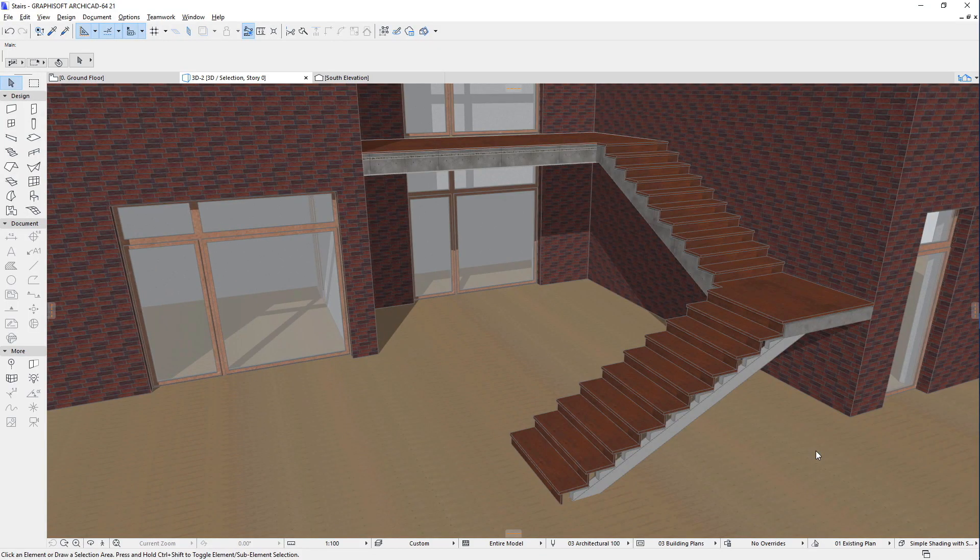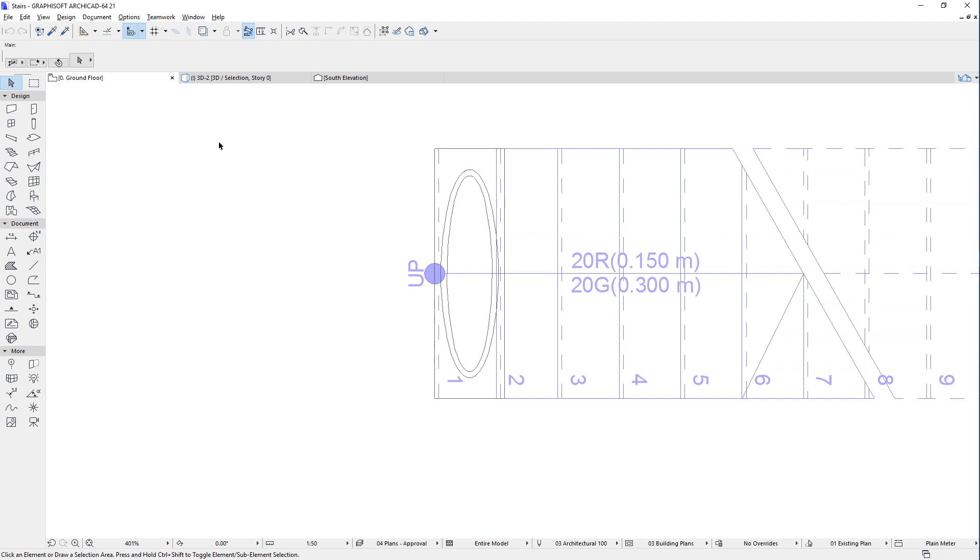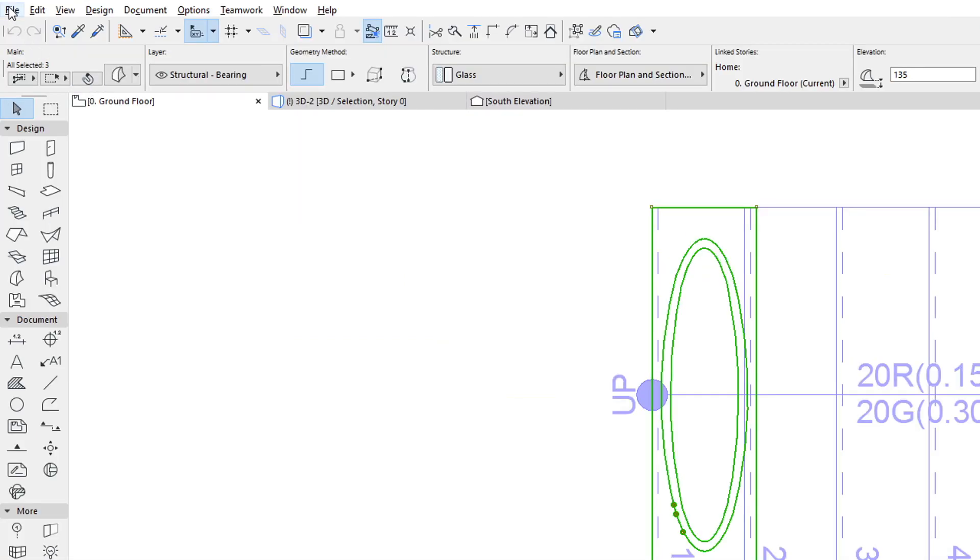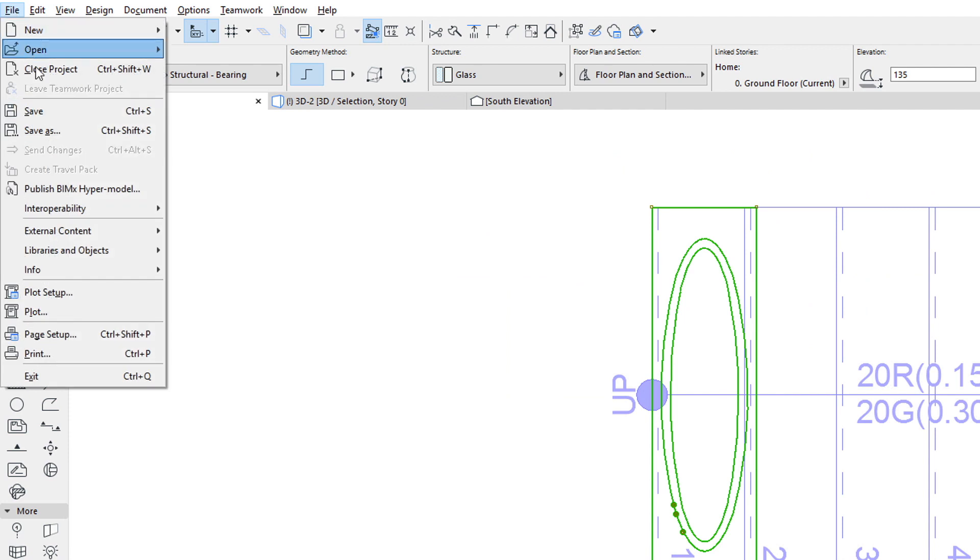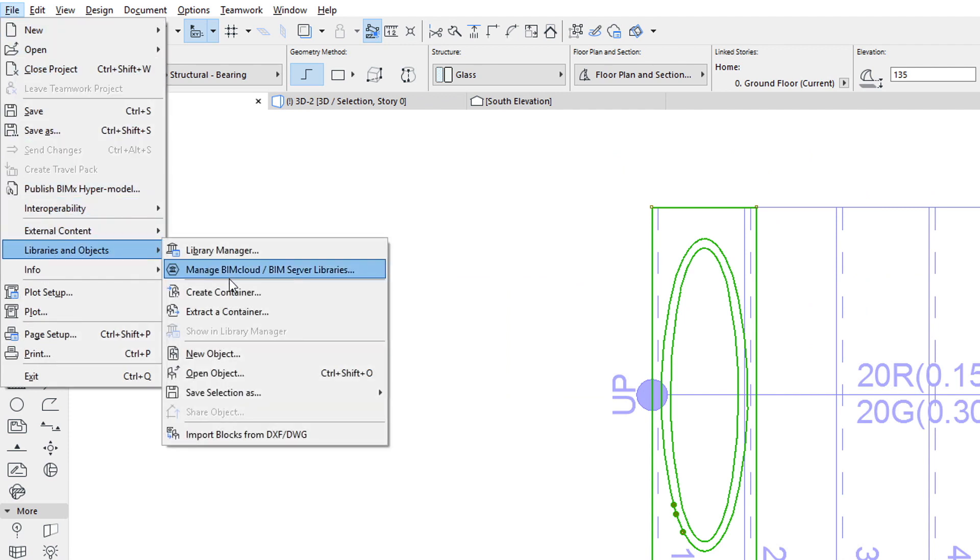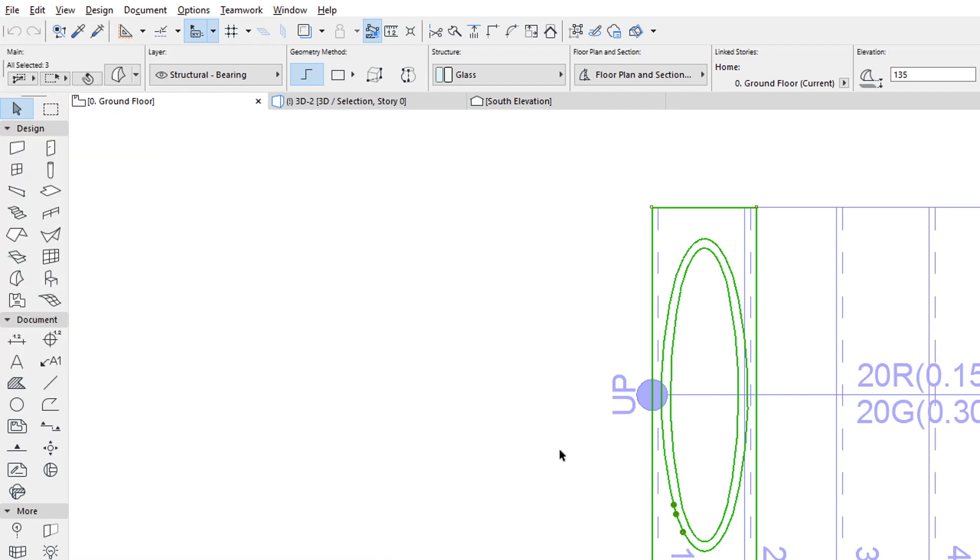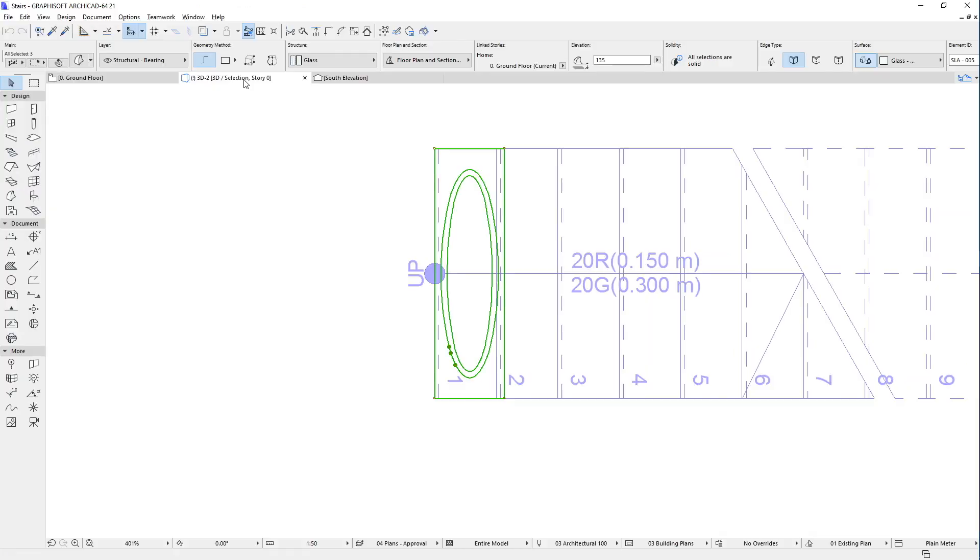You can also model your own custom Stair Treads or Stair Risers. Save them as custom GDL objects using the File, Libraries and Objects, Save Selection as Stair Riser or Stair Tread Menu command, and then use those custom GDL objects for any of your Treads or Risers.